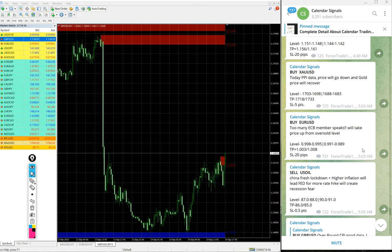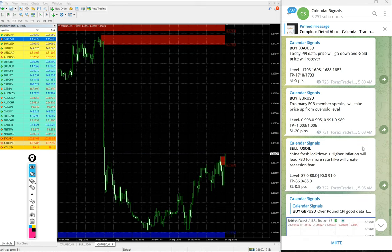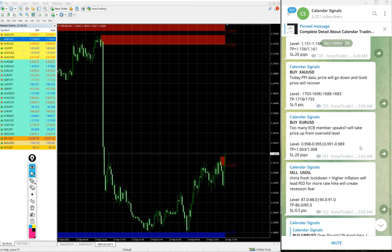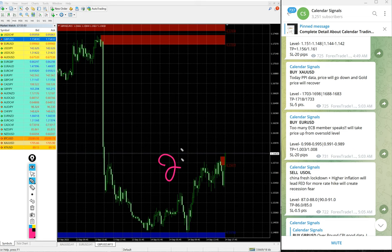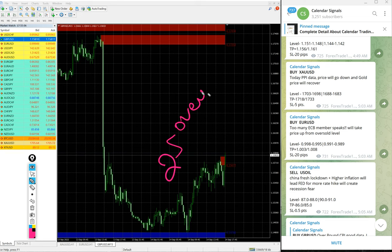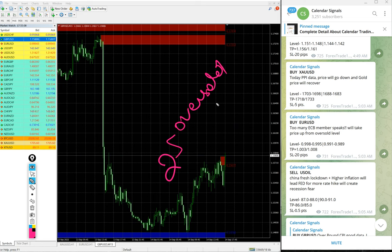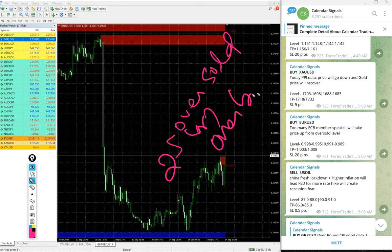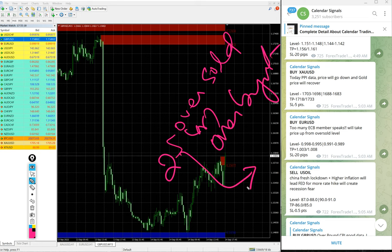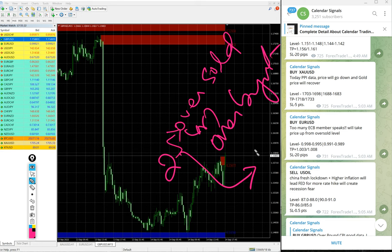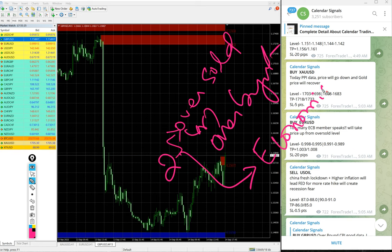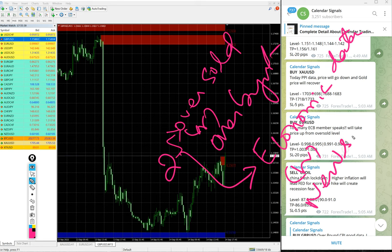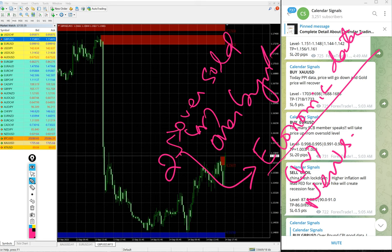Now we will see the performance of today's signals. Before that, in calendar signal based on two aspects we are giving the signal. One is oversold or overbought market condition, and another set of reasons which is more important is the signals given based on economic data or news.